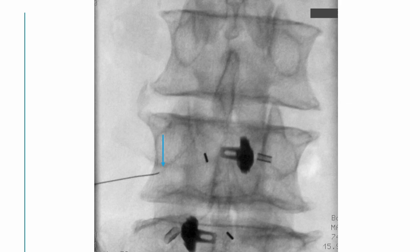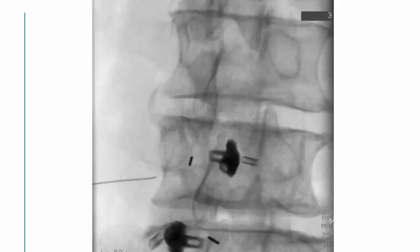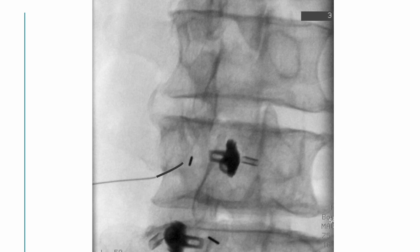Is my needle correctly placed? According to the control lateral oblique view, it is not enough.